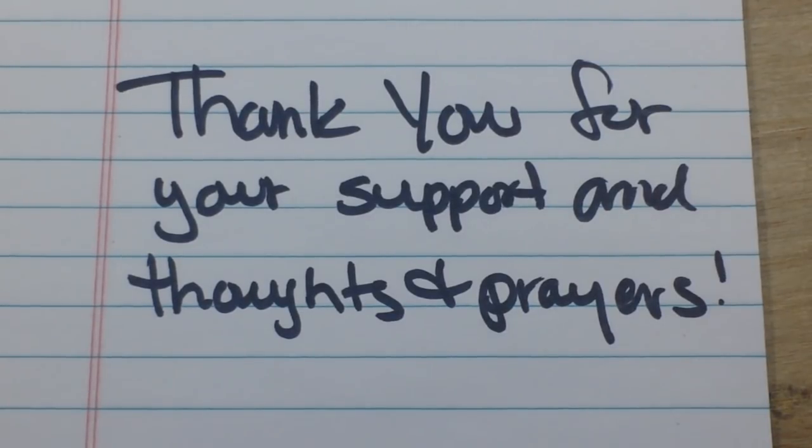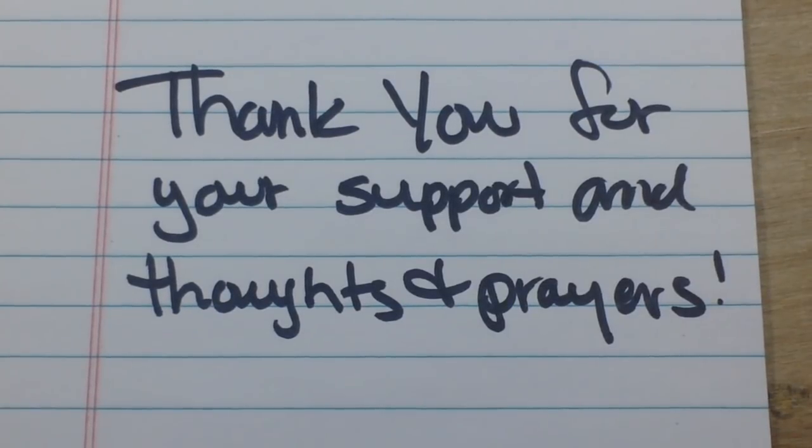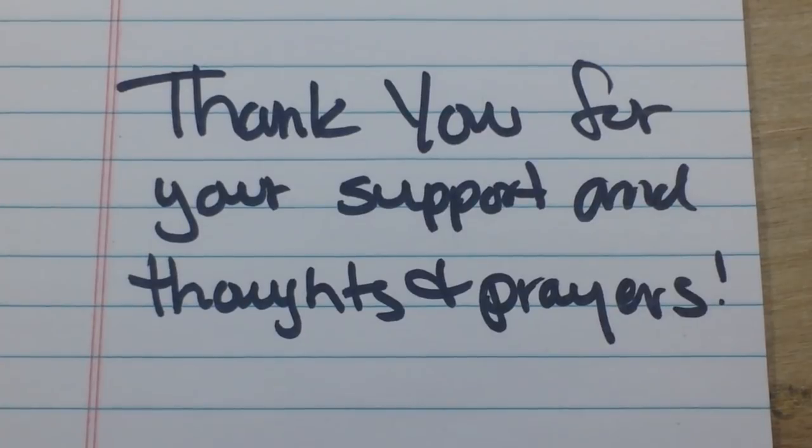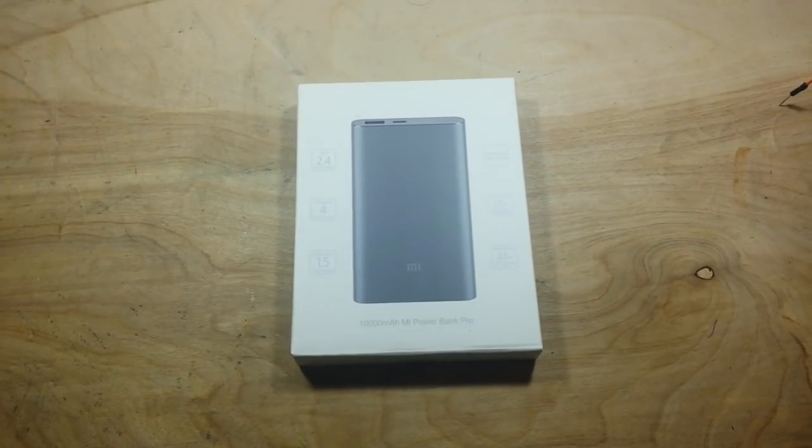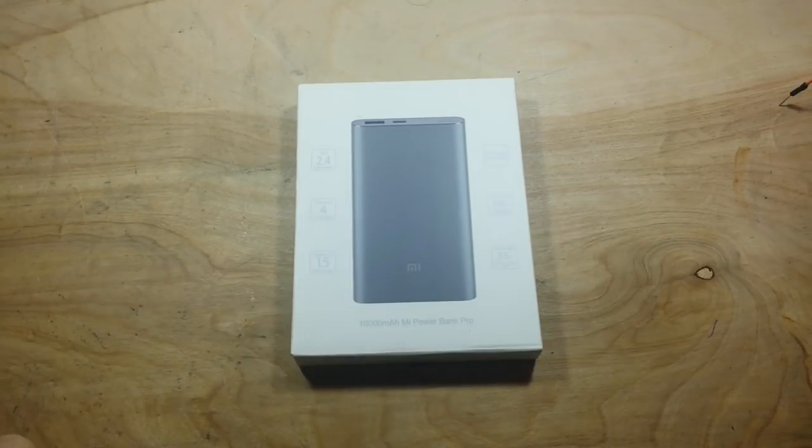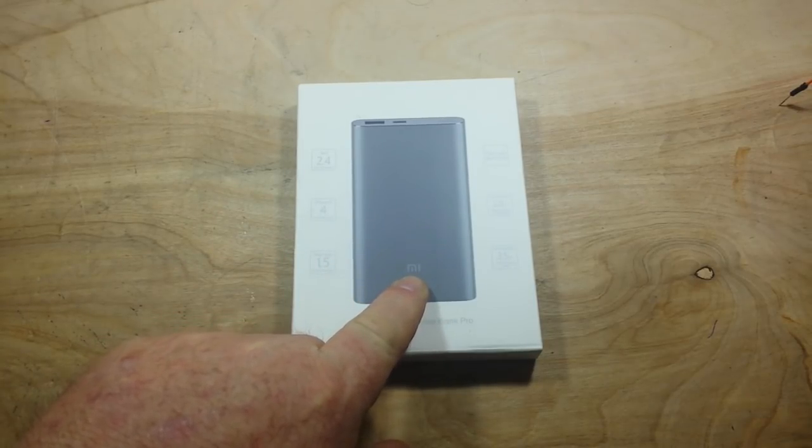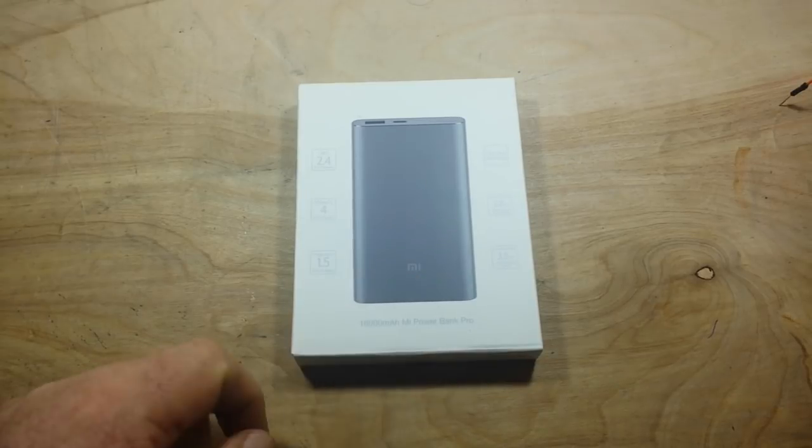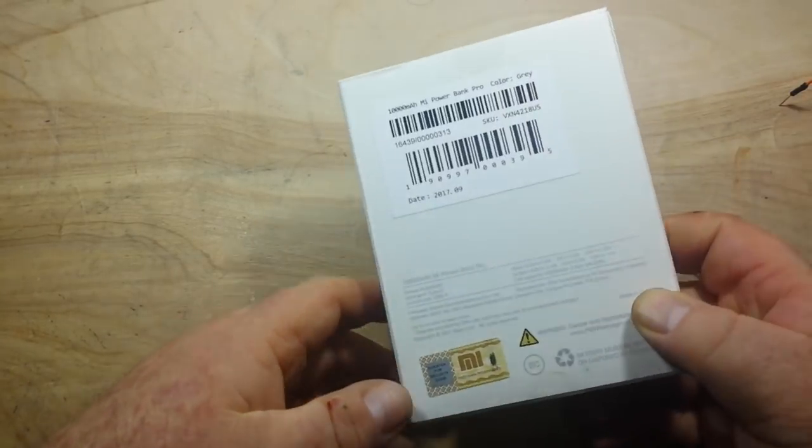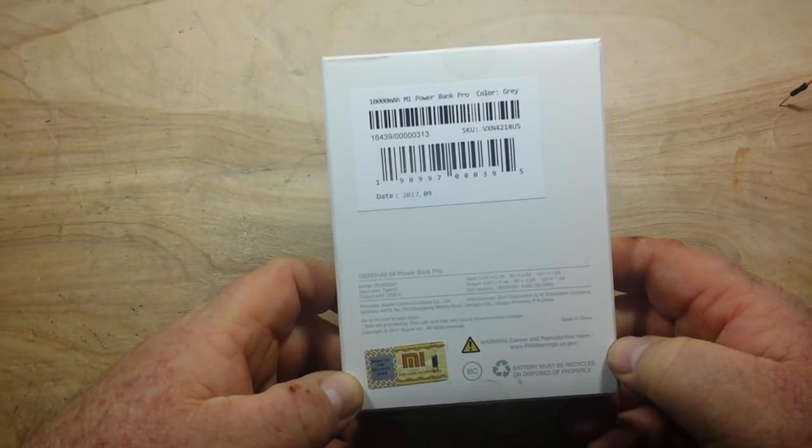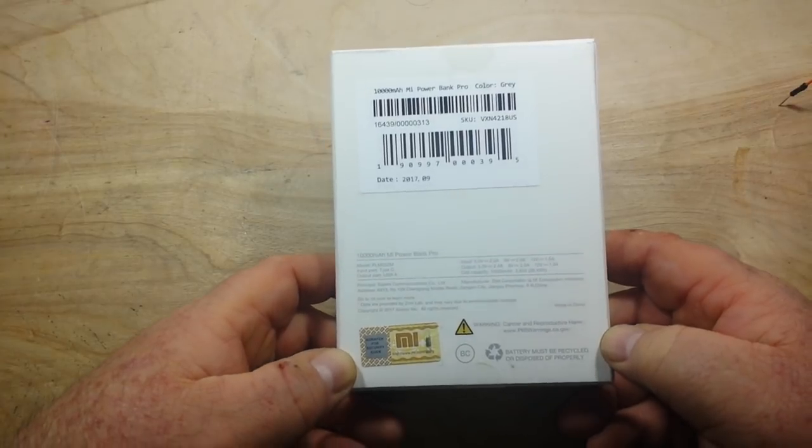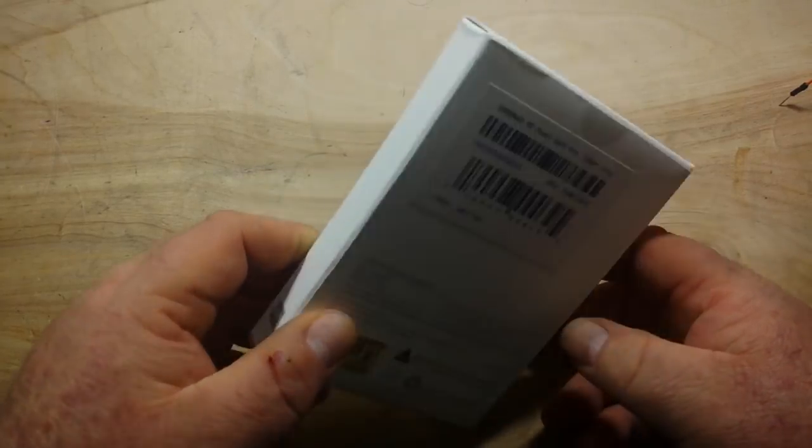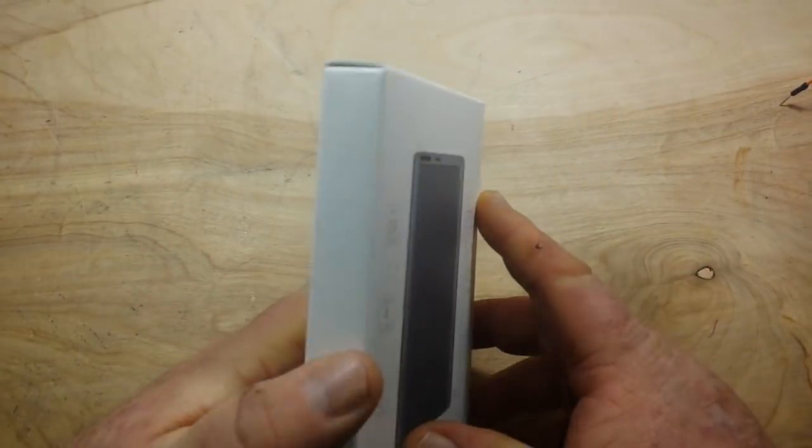All right, today's video, yes it is another power bank video, but I have high hopes for this one. See that symbol? That is the symbol for Xiaomi, which is a huge Chinese company.